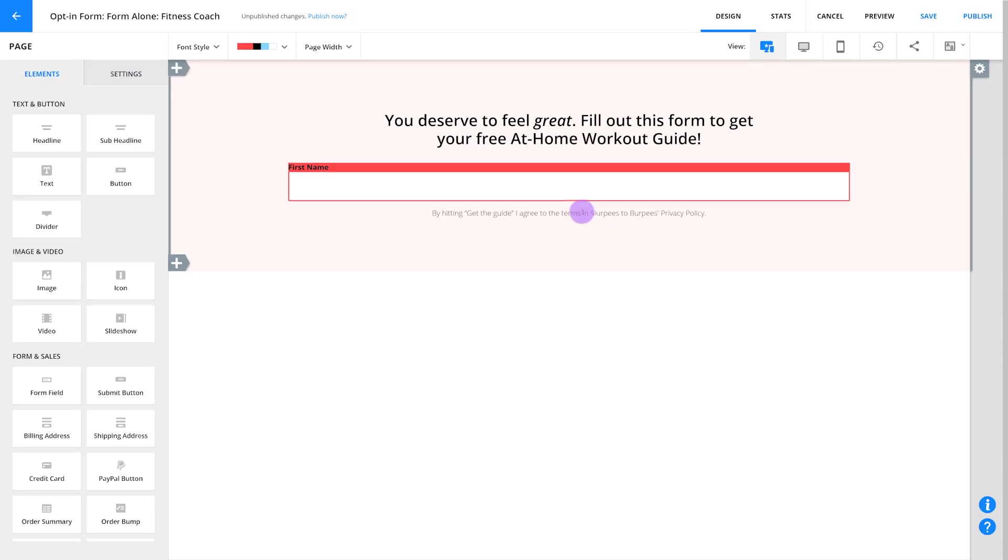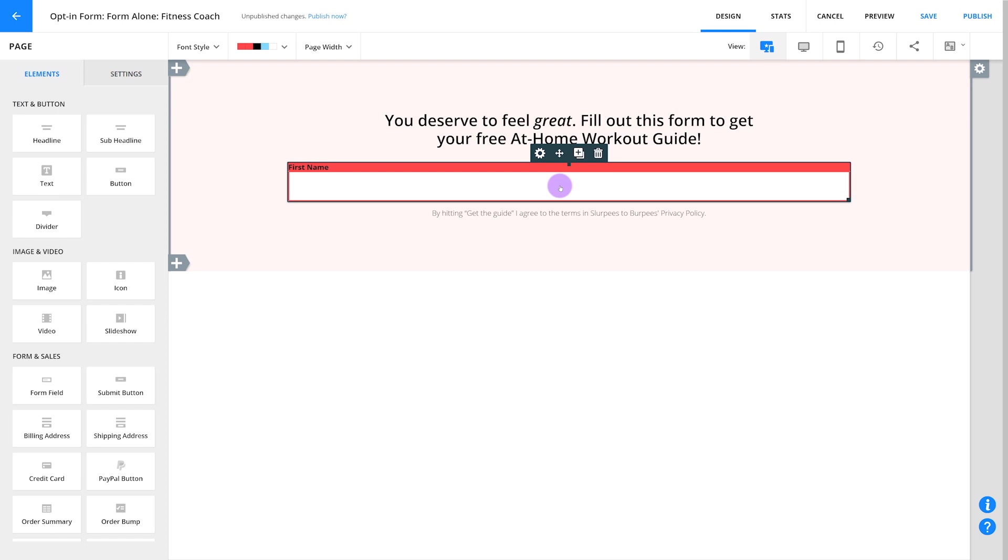Once you've added your first field, it's time to open up your field settings and style it up. This will save you time because each field you add after this first one is going to copy its style. So if you take care of this style now, you'll only need to do it once.